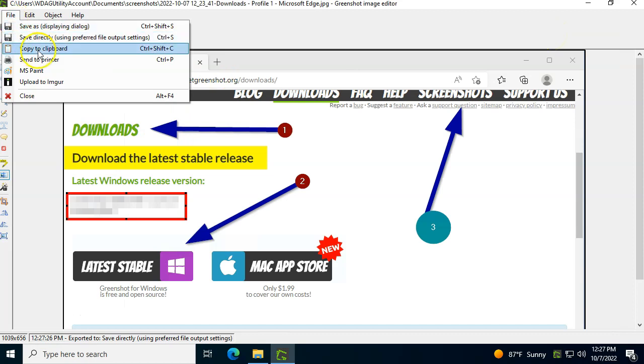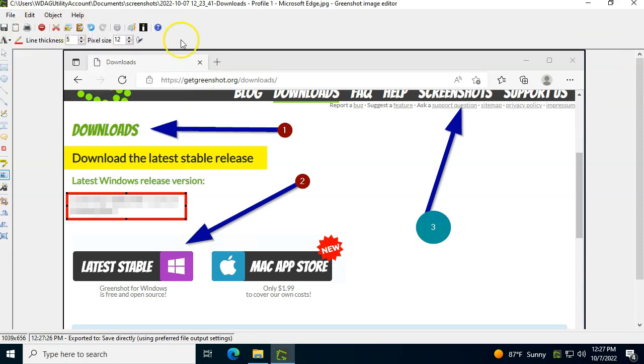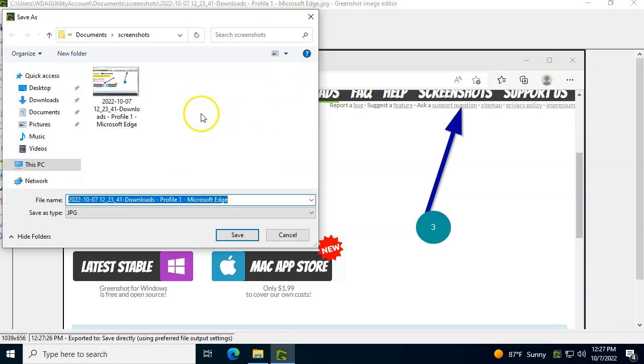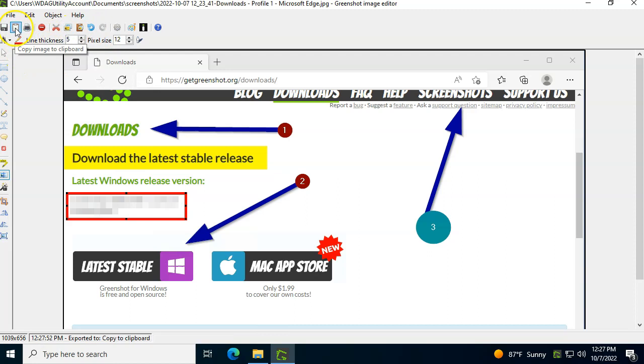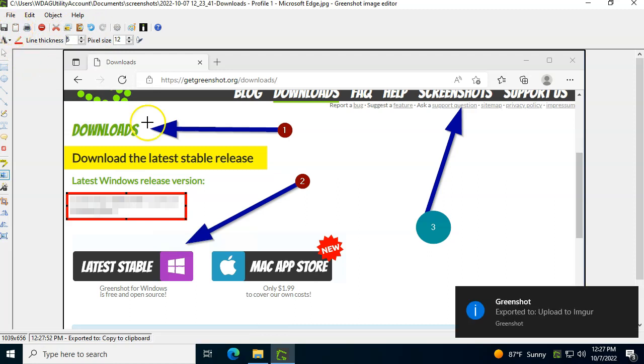But if you want to do save as, you can then tell it where to save and give it a different name or different version or whatever.